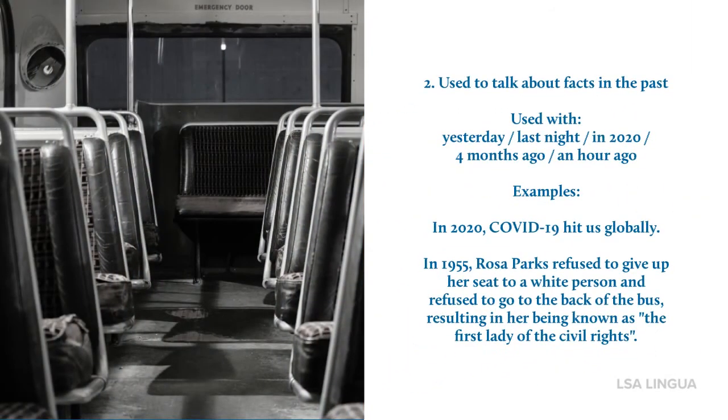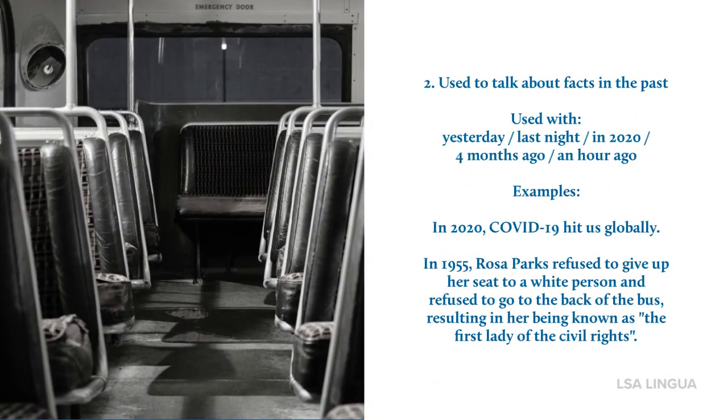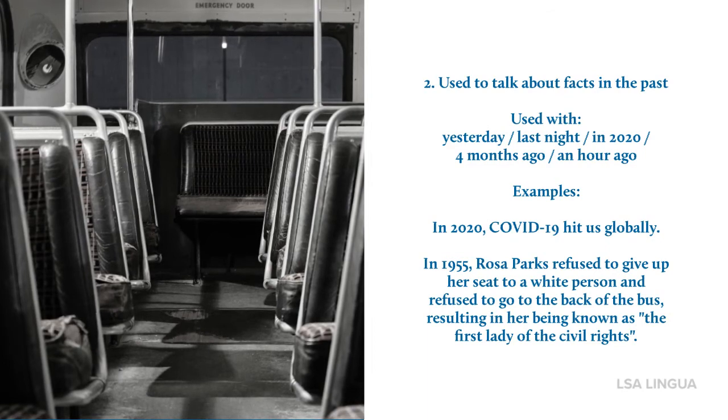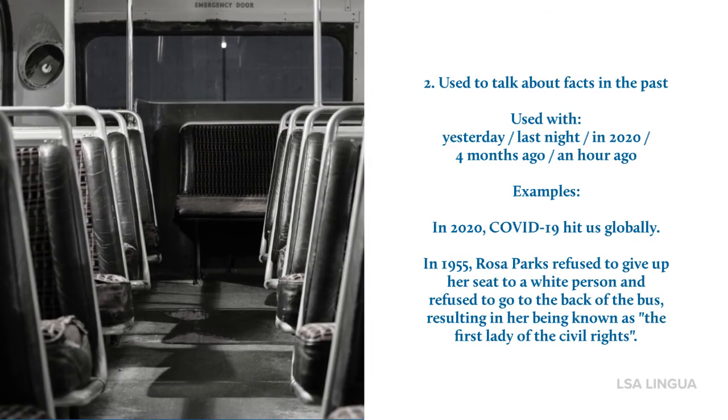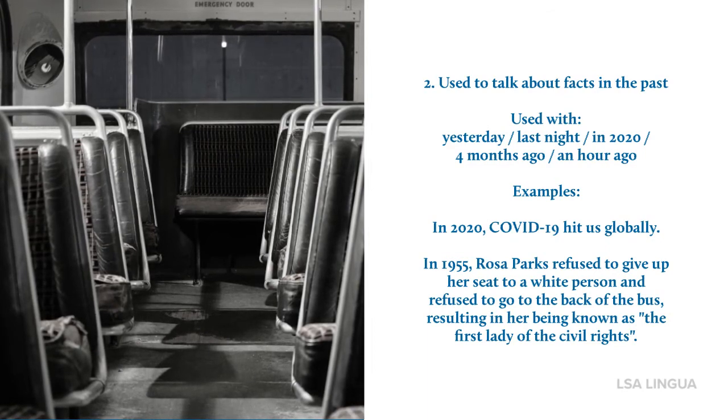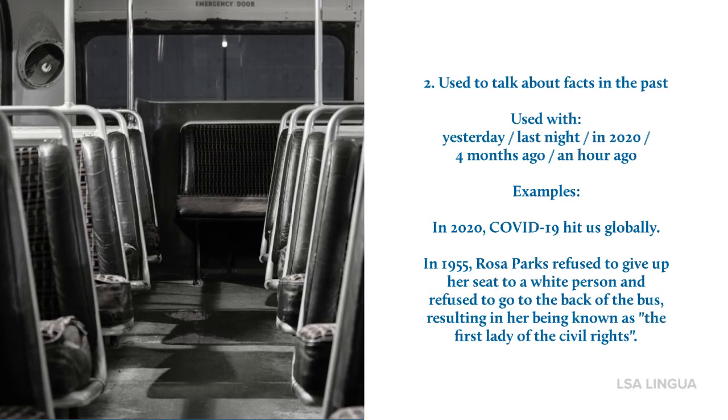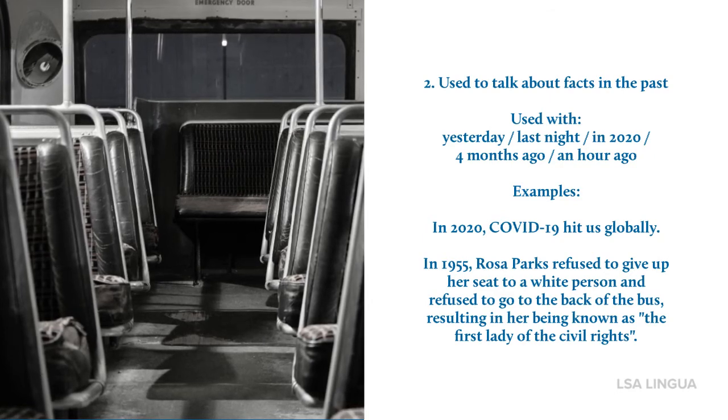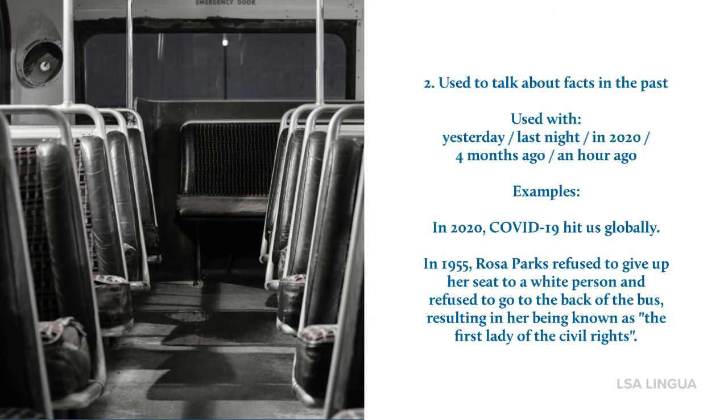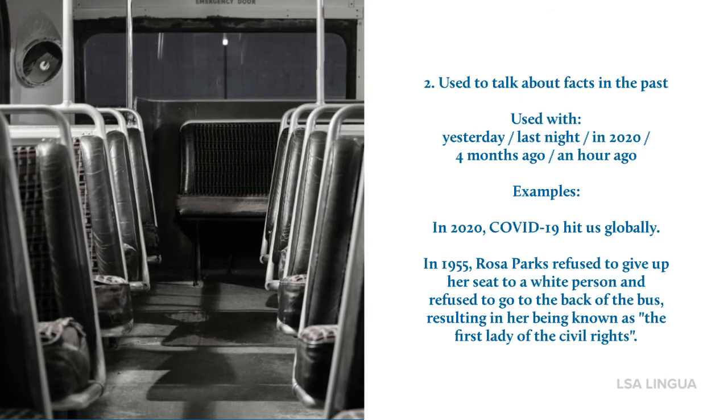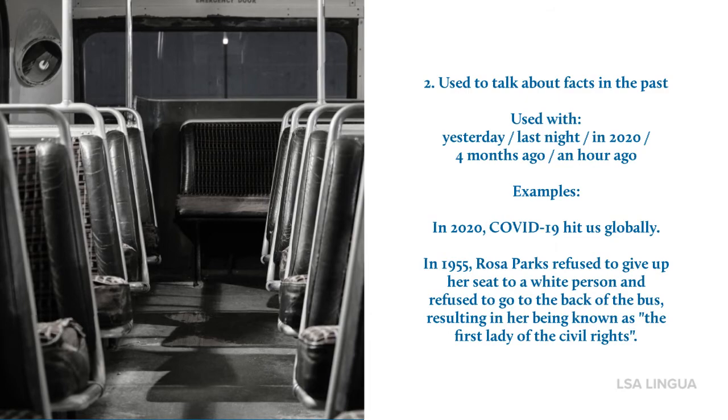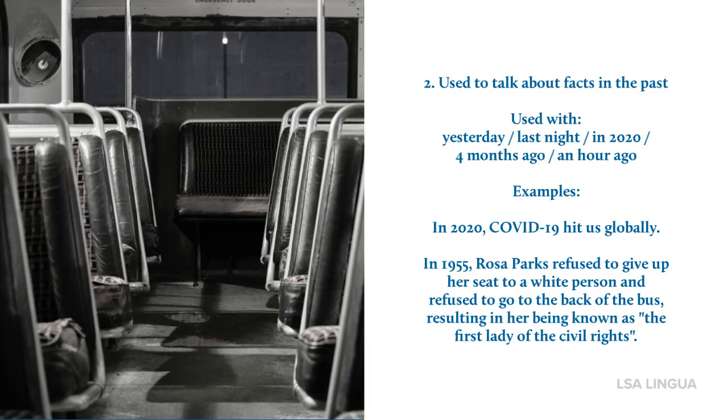The past simple is also used to talk about facts in the past with similar time indicators. Two examples: In 2020, COVID-19 hit us globally. And in 1955, Rosa Parks refused to give a seat to a white person and refused to go to the back of the bus, resulting in her being known as the first lady of civil rights.